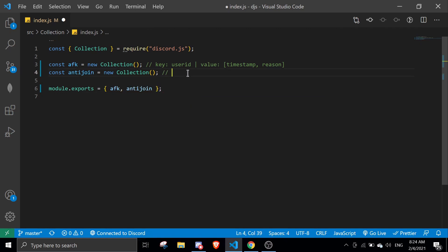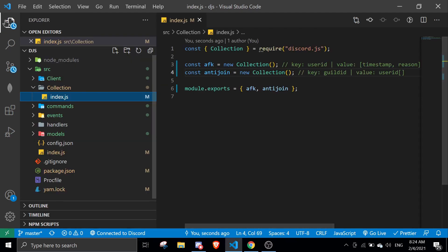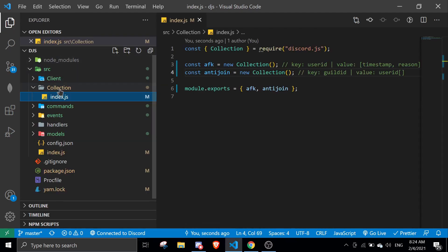The key will be a guild ID, and the value will be an array of user IDs. We're going to save the array of user IDs in there. Alright, so we're going to start by creating a command.